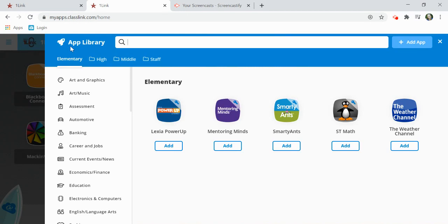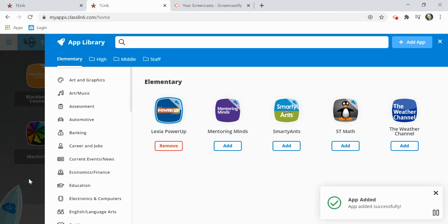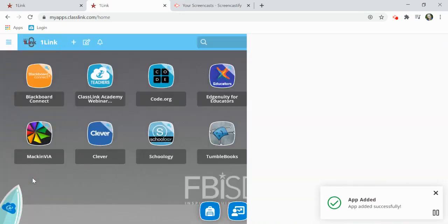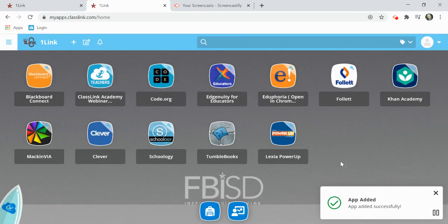Here, you'll see customized libraries for elementary, high, middle, and staff. To add an application to your dashboard, click Add. Now you'll see it added to your desktop.